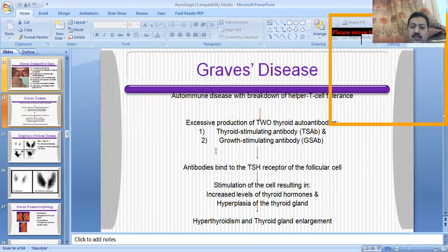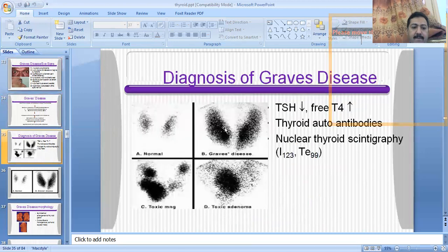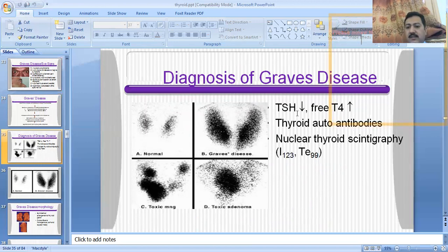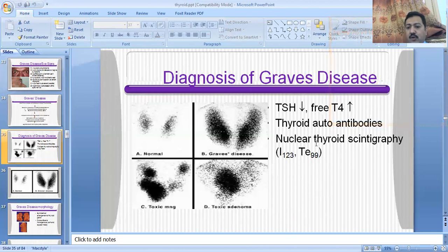Additionally, the number of thyroid follicular cells will be increased, which is called the hyperplastic state. Because of the attachment of these antibodies to the follicular cells, thyroid hormone levels increase, the number of cells increases, resulting in a hyperthyroid state and an enlarged thyroid gland. To diagnose Graves disease, you look at the hyperthyroid state, where TSH is decreased, T4 and T3 are increased, and thyroid autoantibodies (thyroid stimulating and growth stimulating antibodies) are found in the serum.